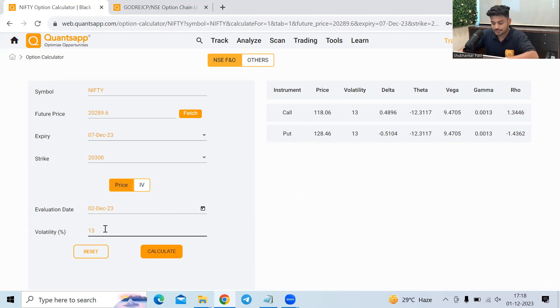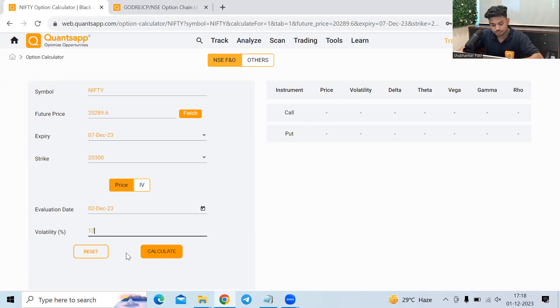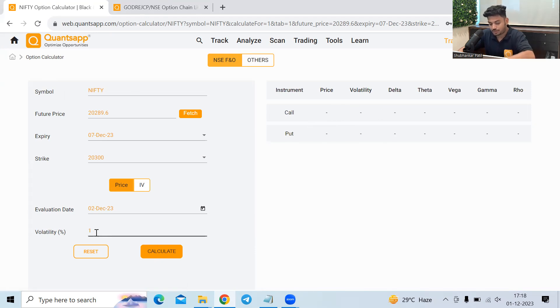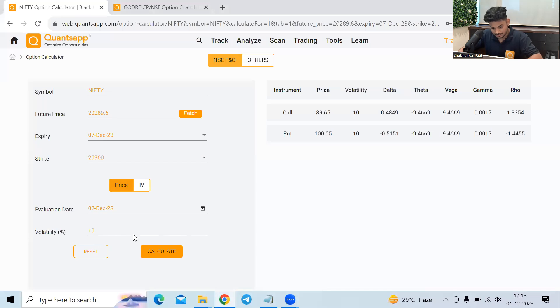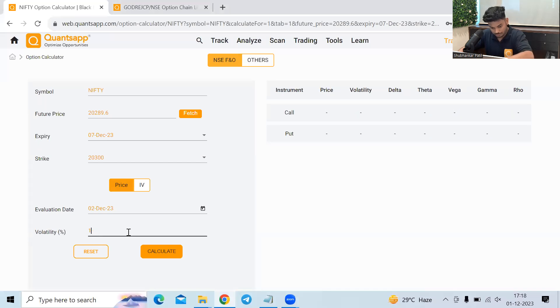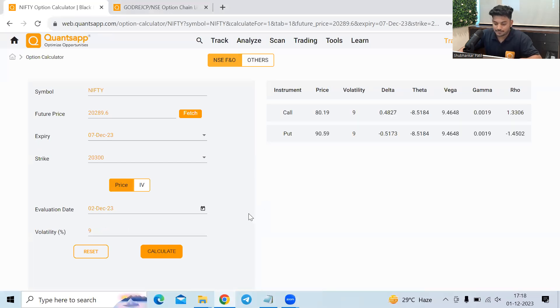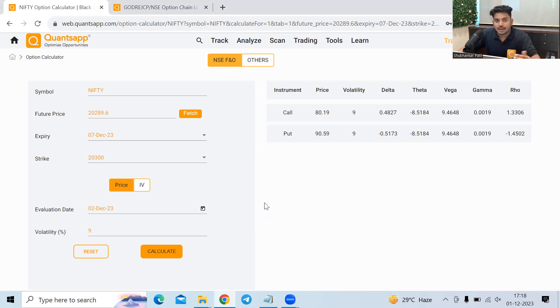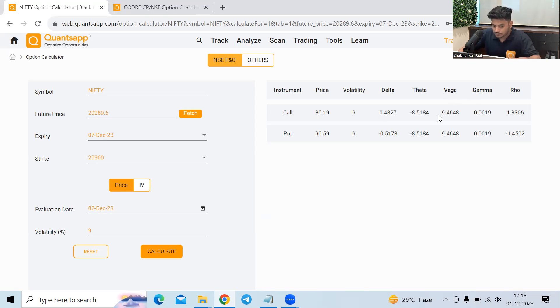Now, if the volatility goes down, the premium will start falling because volatility and the option premiums are positively correlated. Just observe the premiums, how they're going down as I decrease the volatility in the market. So that is the reason we see that whenever the IVs in the market, whenever they are high, we see the premiums getting pricey. Why they are getting pricey? Because of the Vega component.